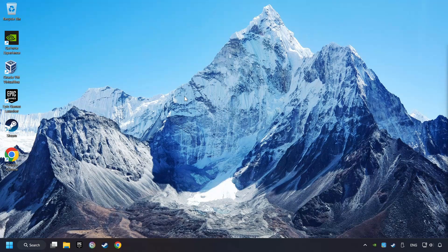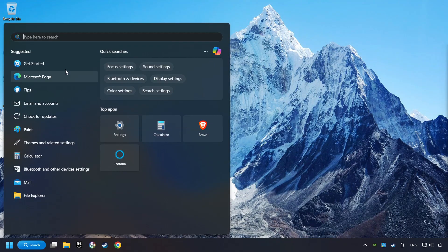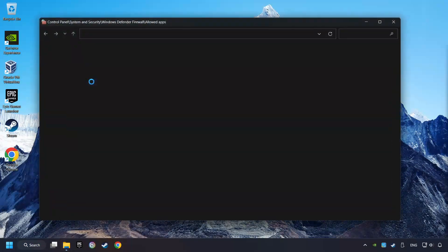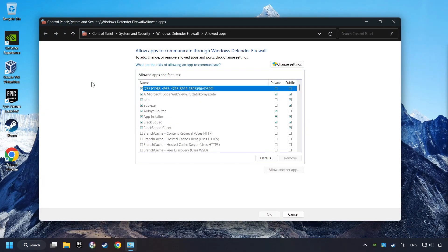Click on the search box and type in Firewall. Click on Allow an app through Windows Firewall. And click on Change Settings.